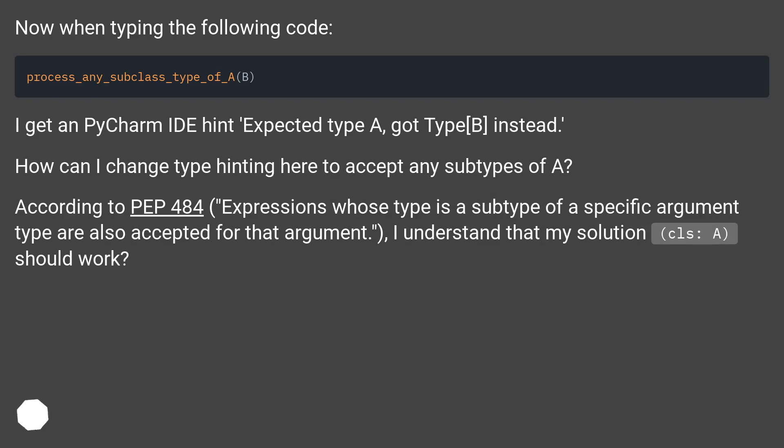Now when typing the following code, I get a PyCharm IDE hint: expected type A, got type B instead.